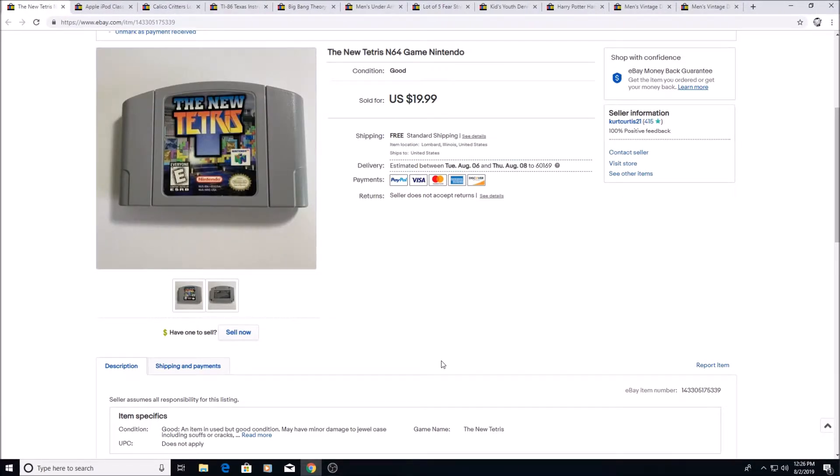Here's another 64 game, The New Tetris. Sold for $19.99. I think I have a dollar something into this.